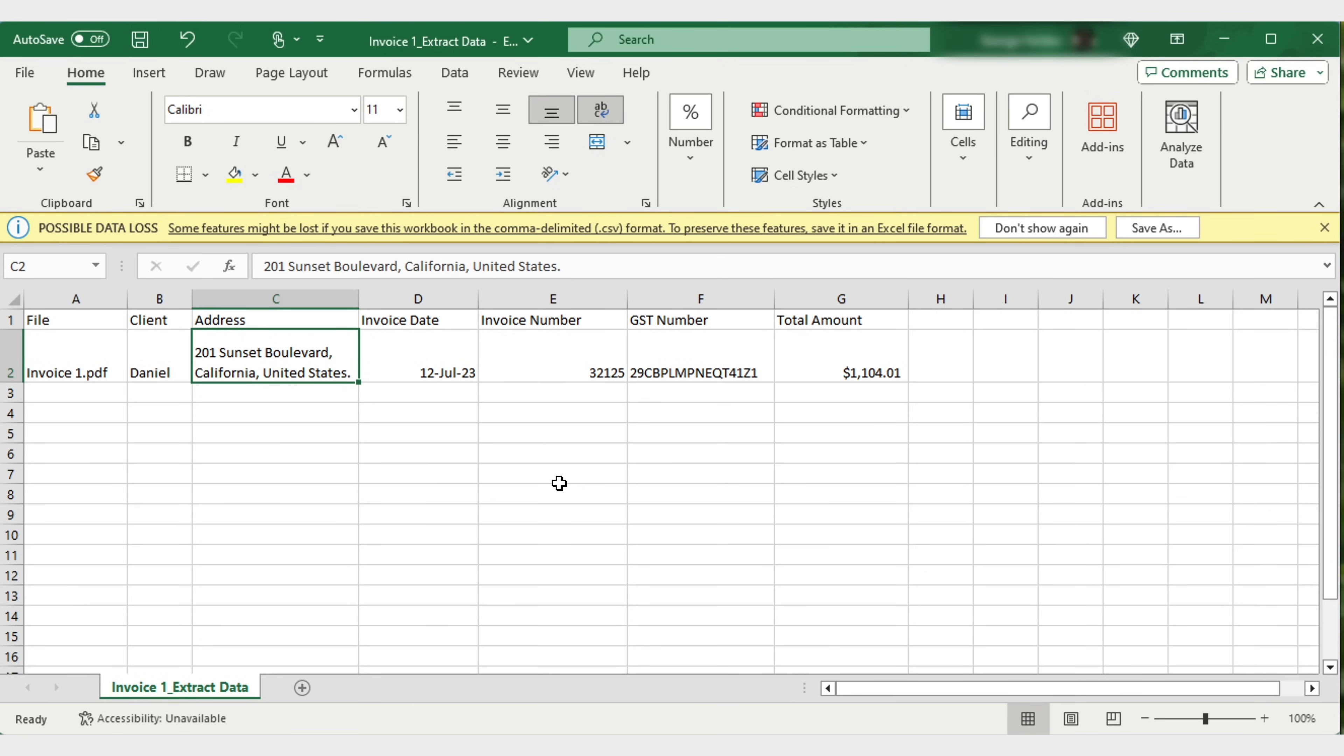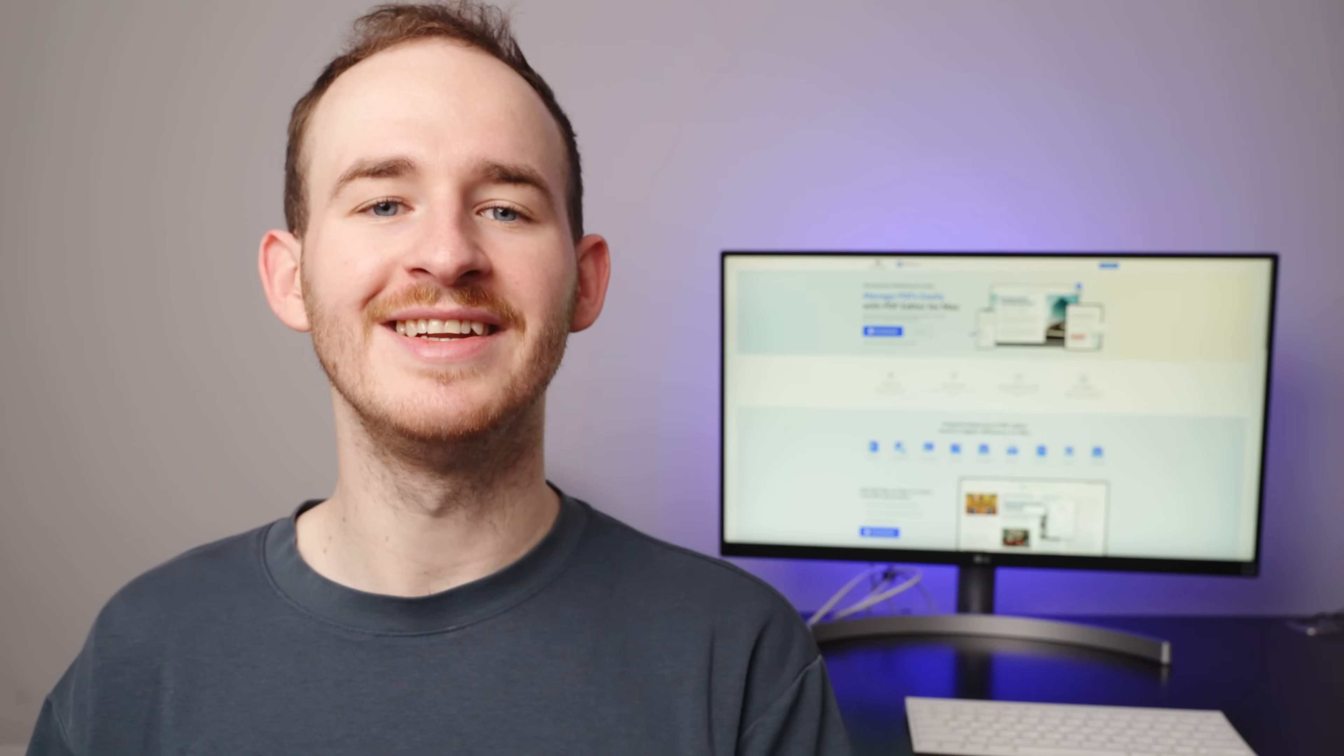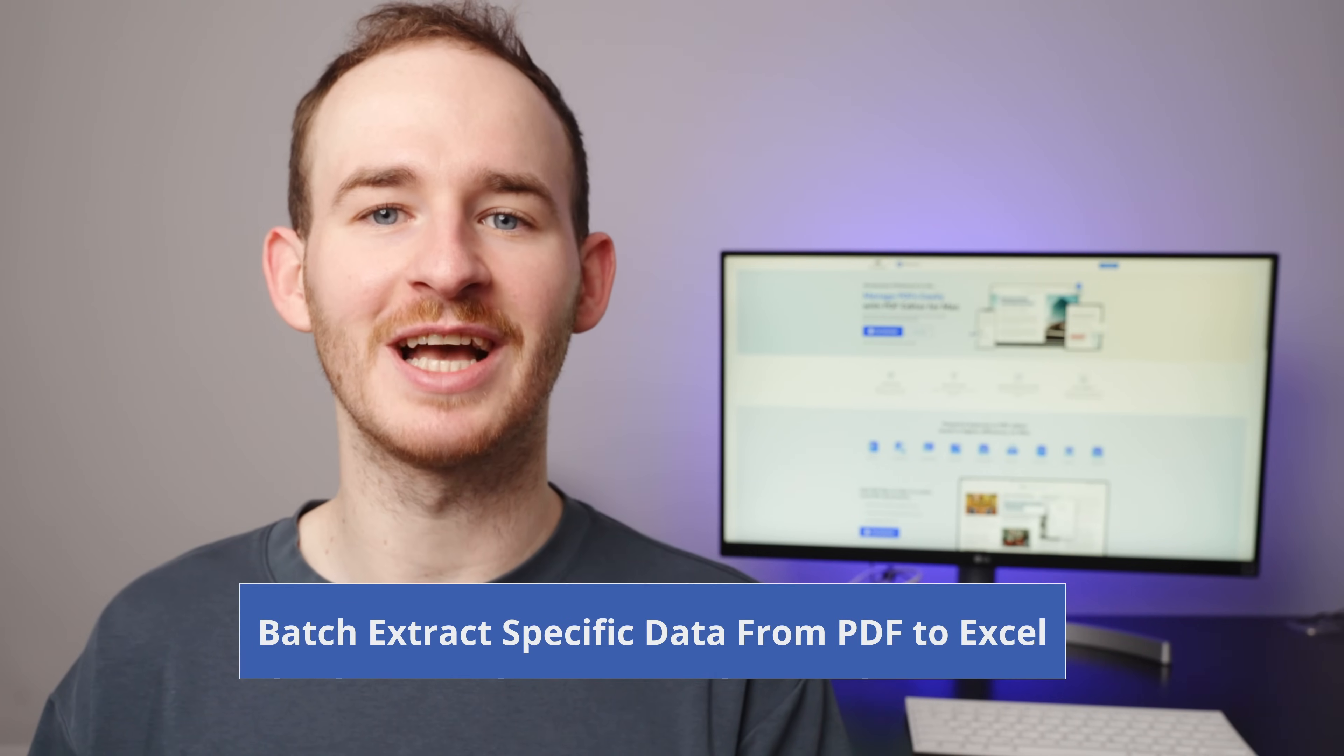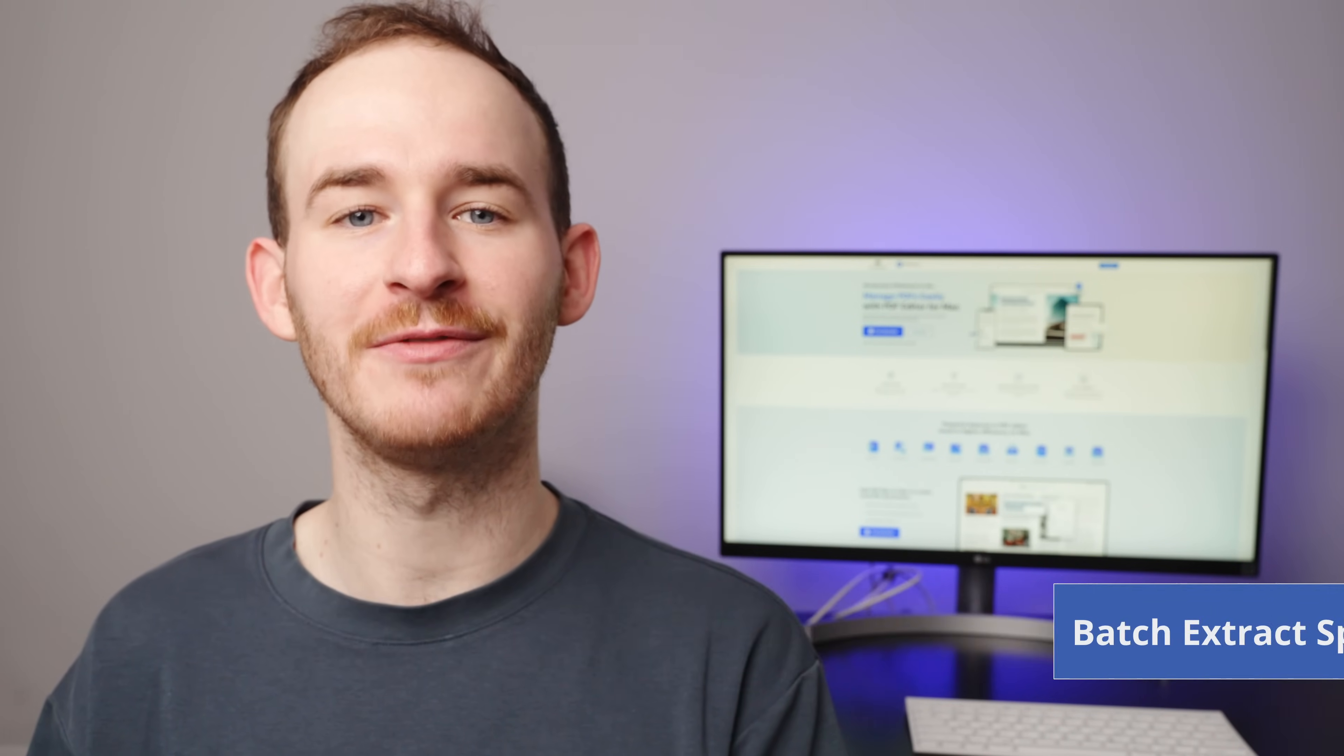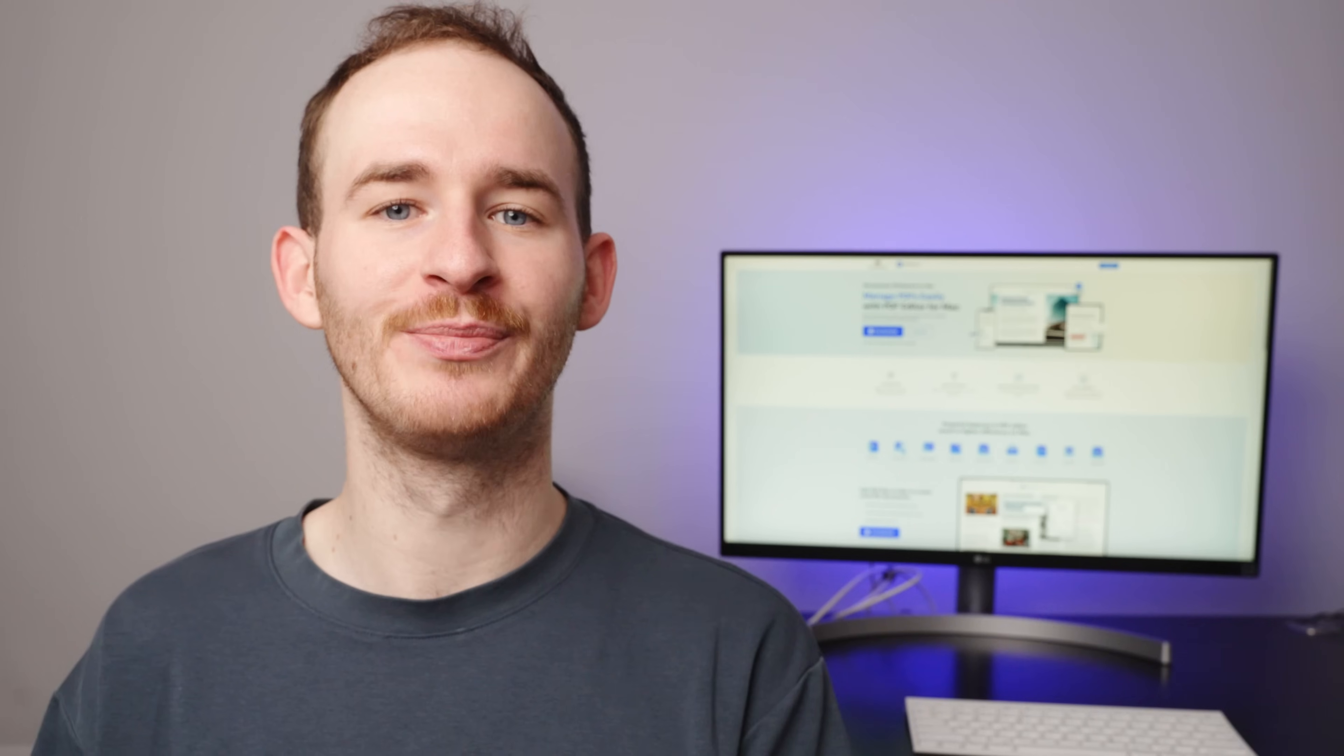Finally, let's take a look at the converted Excel file that captures the extracted data accurately in the proper format. Next, let's check how to extract the specific data from multiple PDFs to Excel.